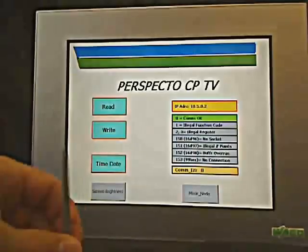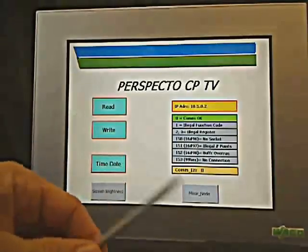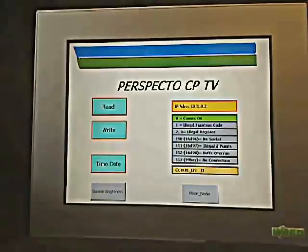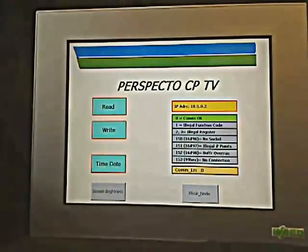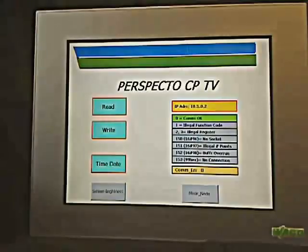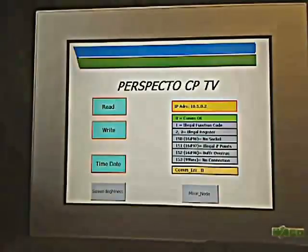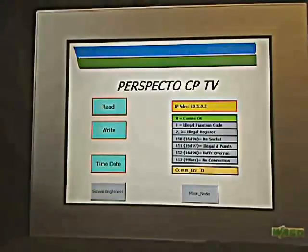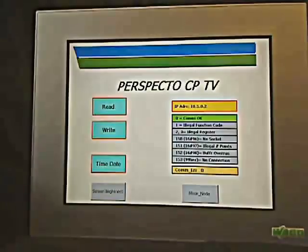Just wanted to introduce you to the Perspecto CPTV device and some of its capabilities. In the future, we will be making videos to show you how to do various things, such as network variables, a data pool we create, Modbus communication, and various things you can do from a code standpoint on the device as well. Hopefully this was an informative video to introduce you to our new HMI line and give you some of the ideas with regards to the things you can do with this system. Thank you.